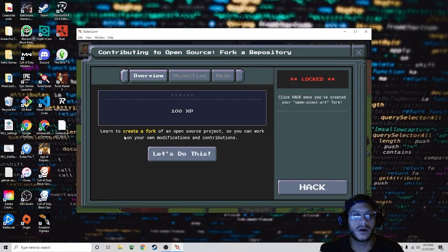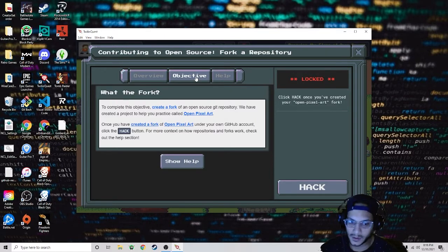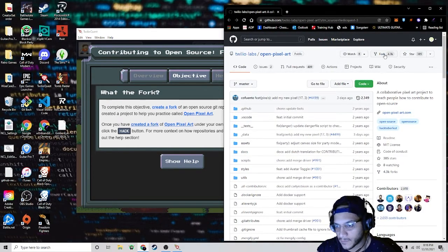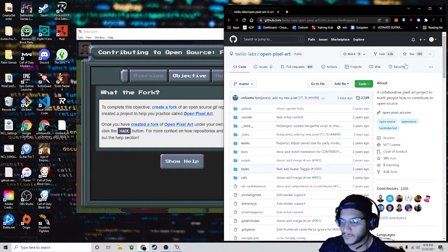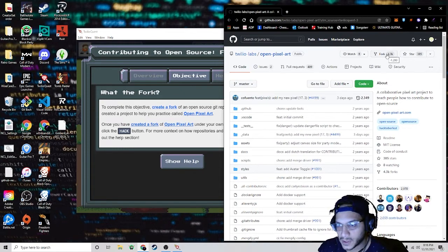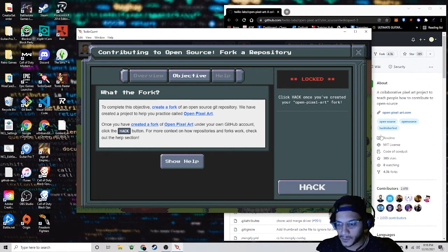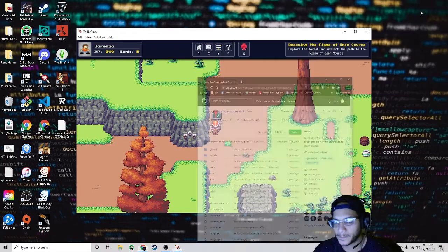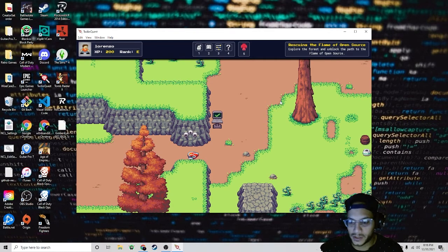Now we're going to have to create a fork. A fork is basically like a copy of a repository. Click on Open Pixel Art, and once you're here, click on Fork and you're going to be able to fork this repository. You're basically going to make a copy of all of this onto your repository. I've already forked this repository. Now we have a GitHub account and we've forked the repository — we can continue.